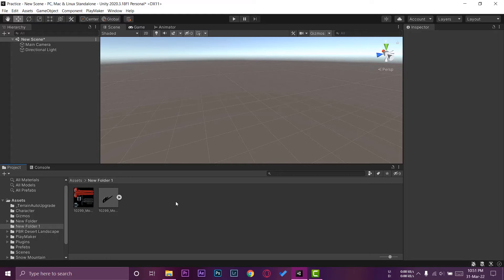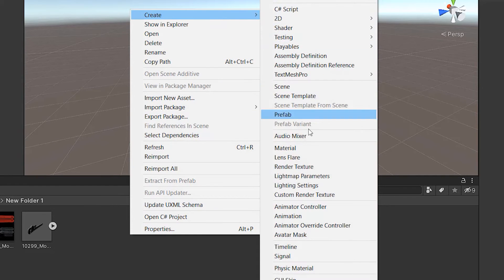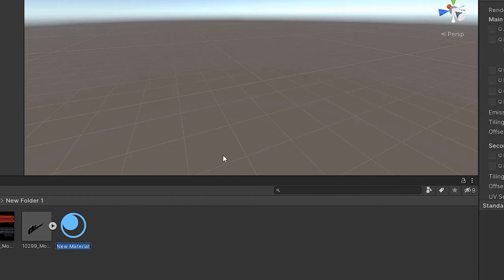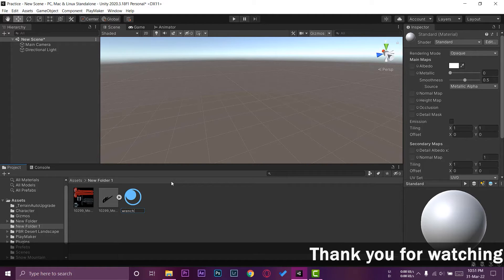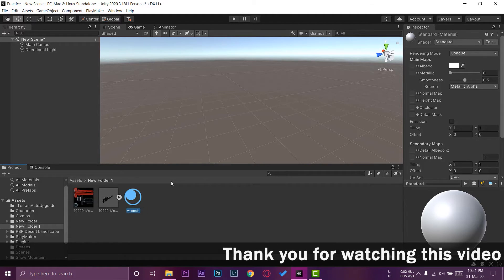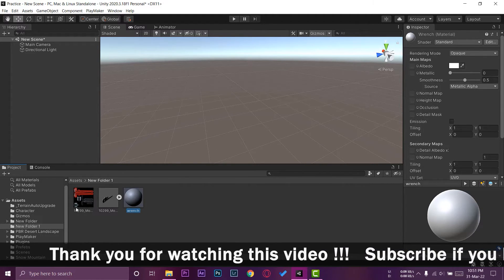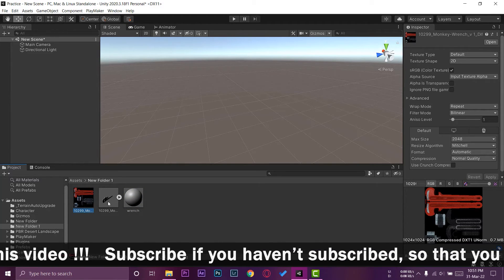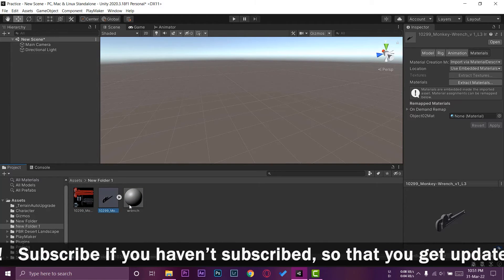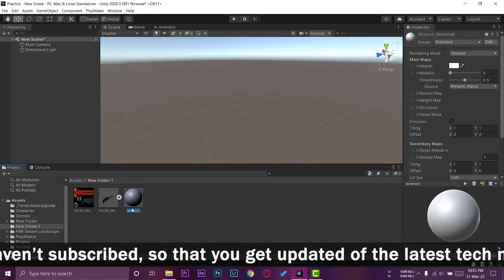We're going to right-click right here, go to Create, and select Material. You can give this material any name. I'm just going to name it Wrench. Since this wrench has only one type of picture, which means it has only one type of material.